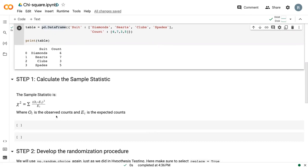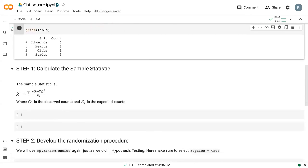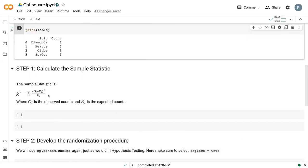So I've laid out a few steps here. Our first step is to calculate the sample statistic, and in particular our chi-squared statistic is the sum of this fraction. We've got our observed counts minus our expected counts squared, divided by the expected counts, and then all summed together.